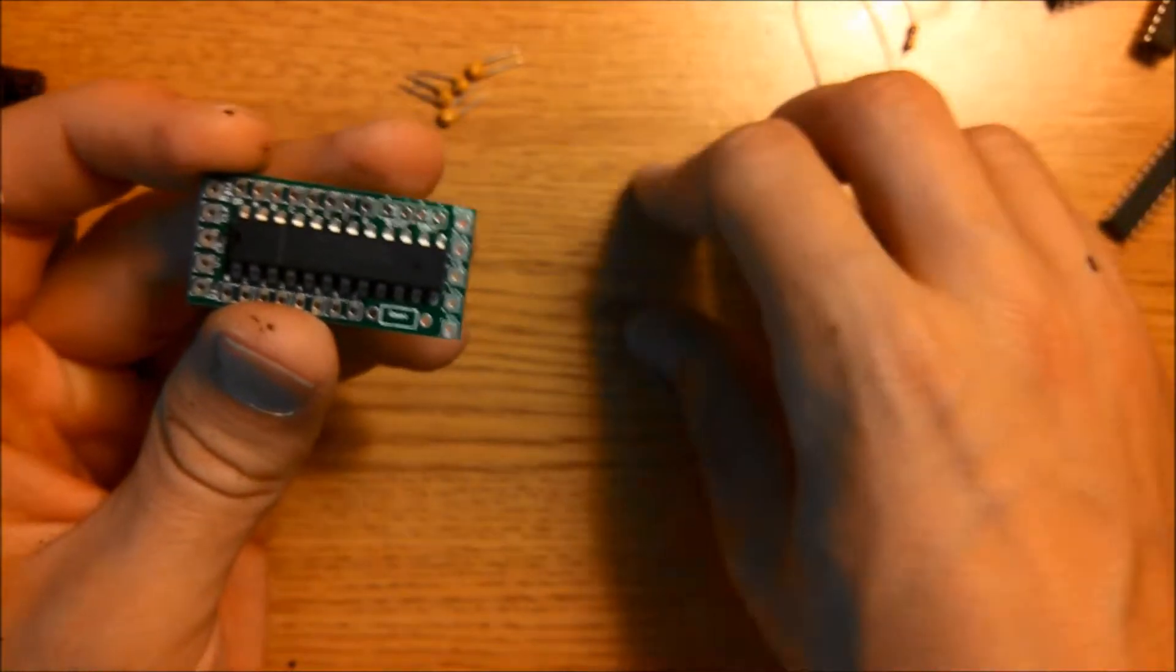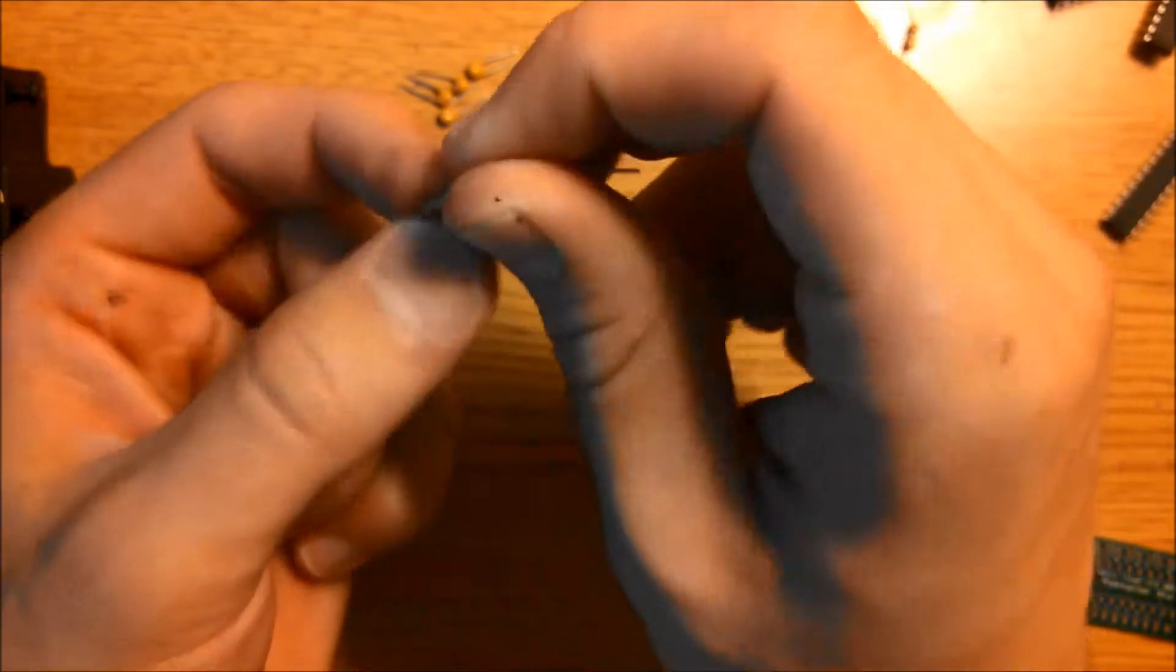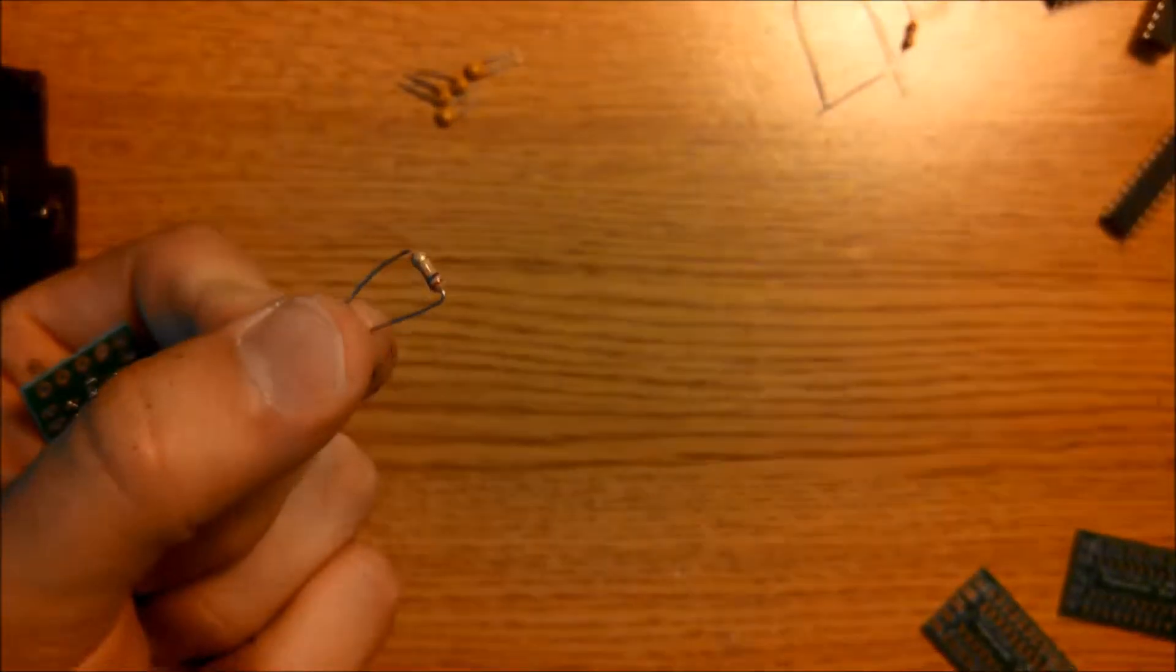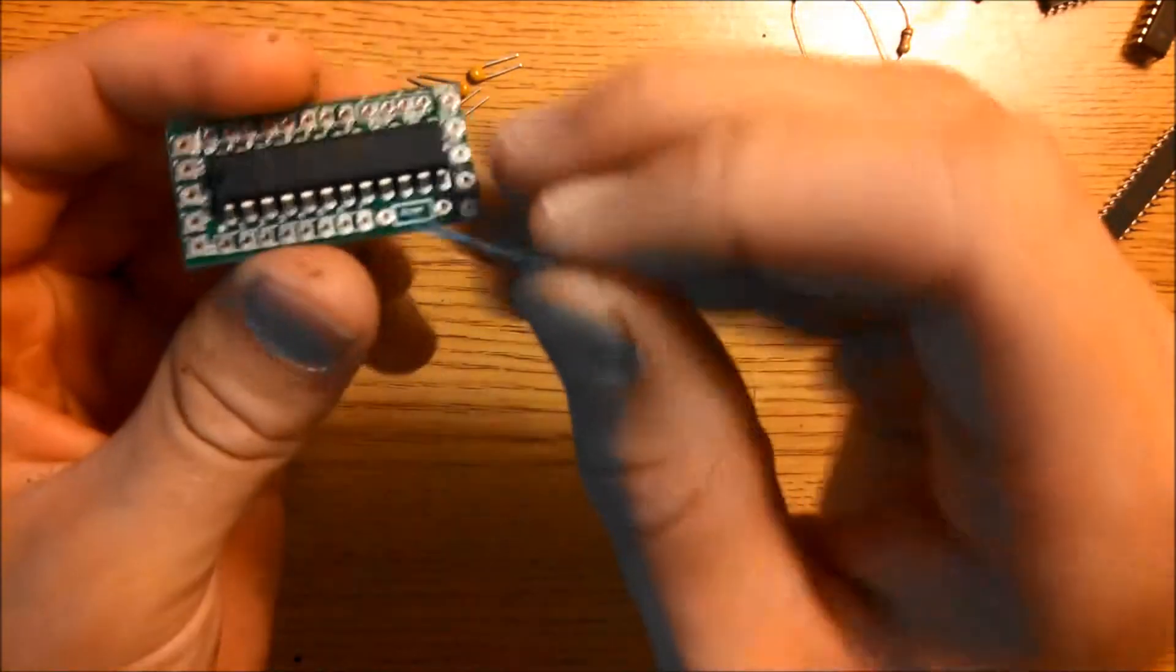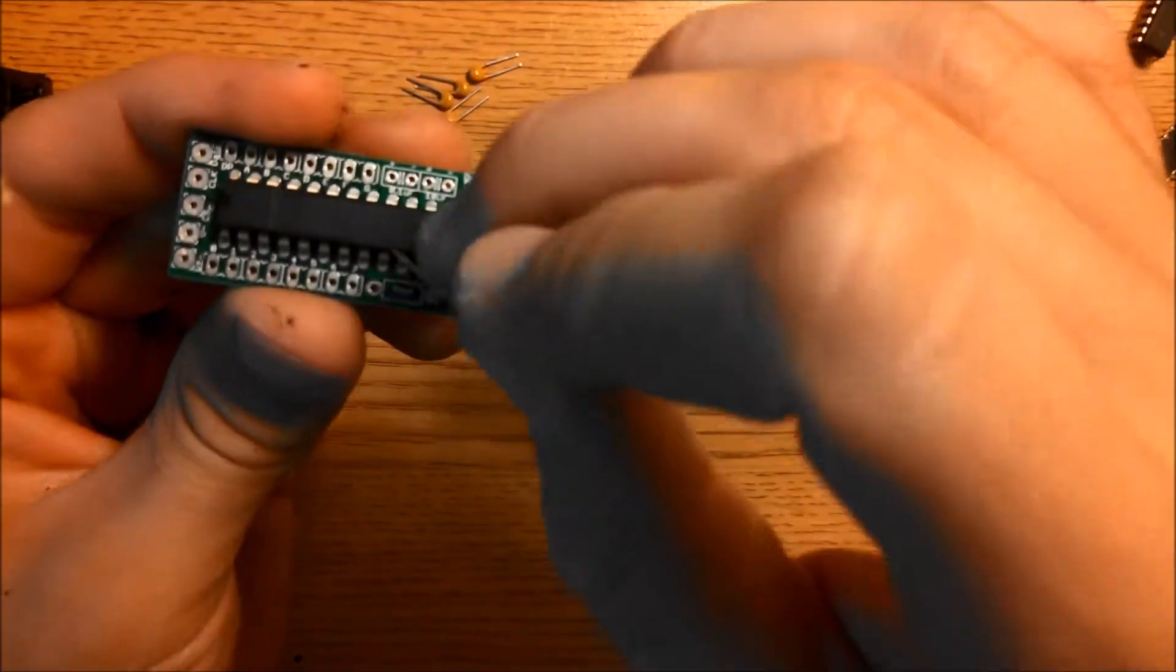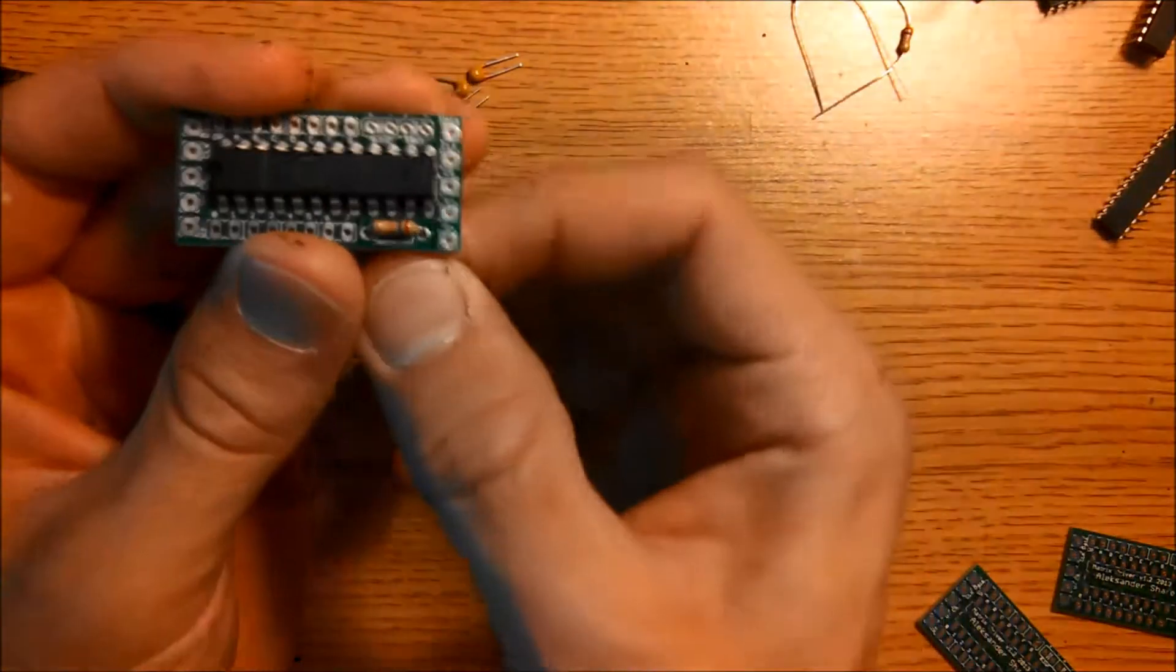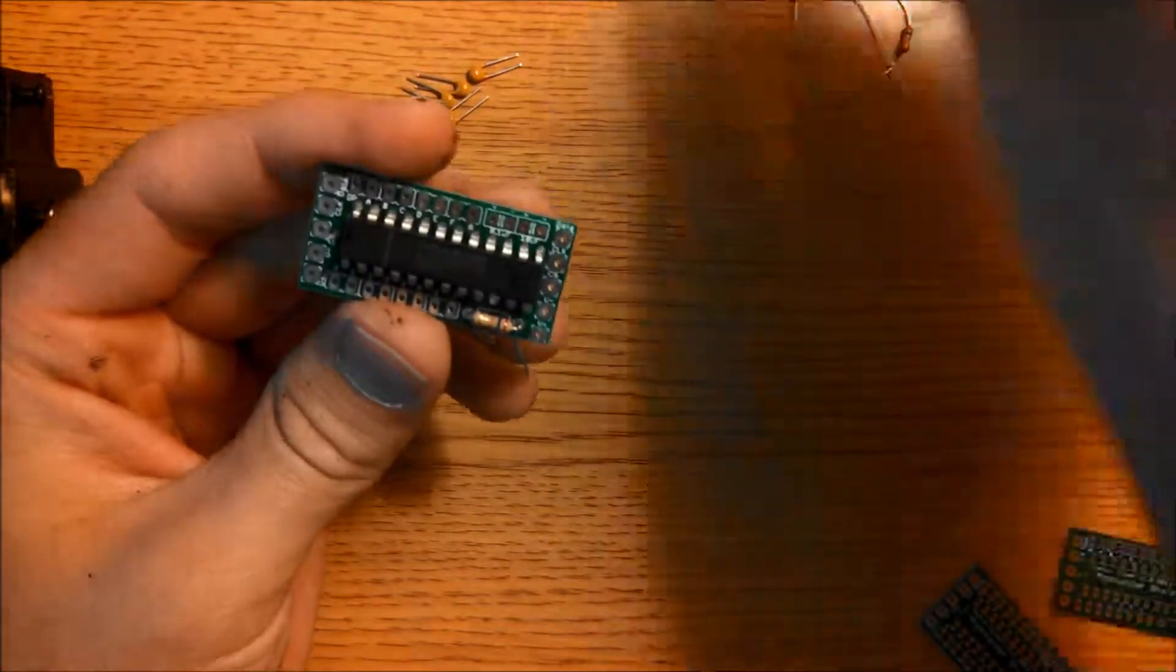Now we're going to go ahead and mount the 27kohm resistor. So bend it into a sort of U-shape, like this, and then just place it right here in the R-set spot. So just like that. And then bend the leads up so it doesn't fall out of place.